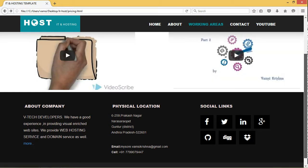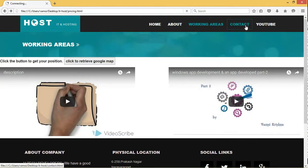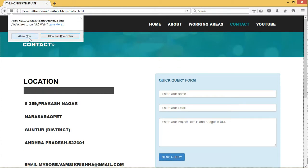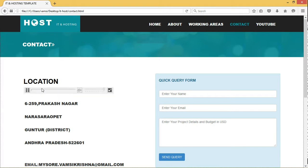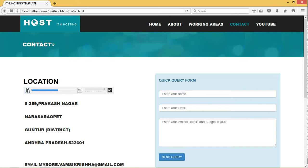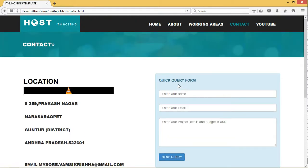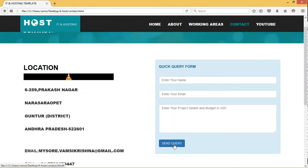These are the contacts that we have. We have also provided a query button over here. You can use the query control and browse that query form. We have developed a query form where you can enter the link, email address, the project details, and the budget. As soon as you click 'Send Query', a request mail will come to our website.